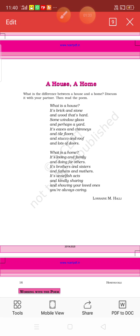Now, I will explain it line by line. In the first stanza, he is telling us about a house. In the first line itself, the poet asks a question: What is a house? And then he answers, it's brick and stones.